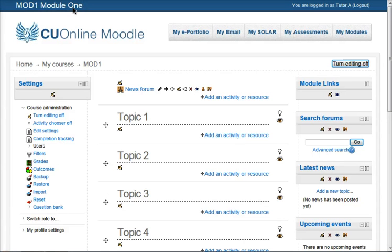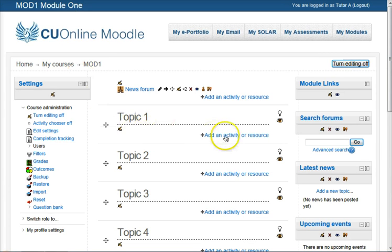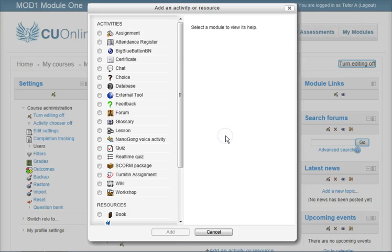It's a blank module, and this is in fact the first time I've uploaded anything anywhere in Moodle. So here we are in Topic 1, I want to add a file, so let's add an activity or resource.